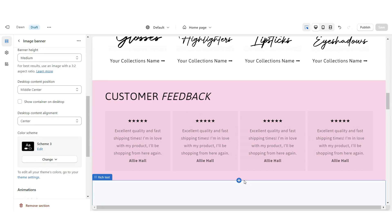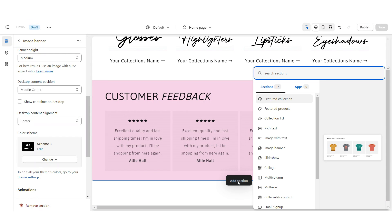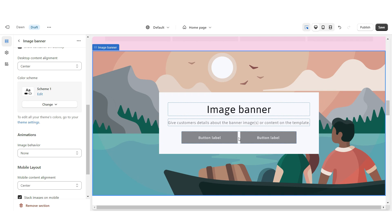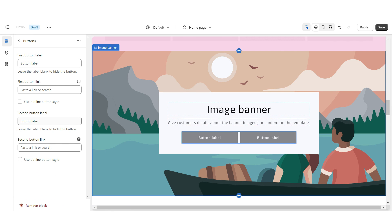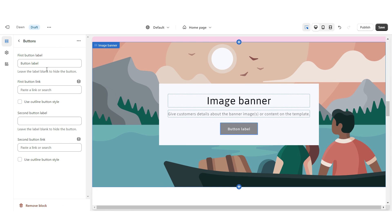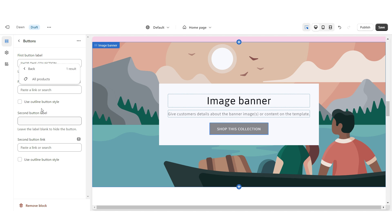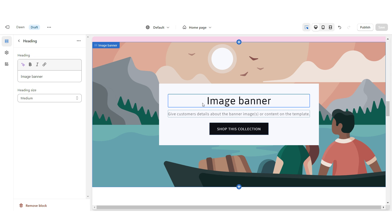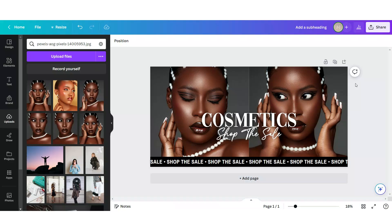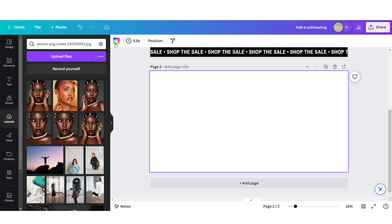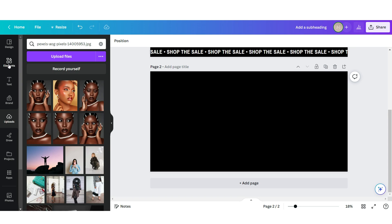Now I'm going to show you how I designed the next web banner. First I'm going to add an Image Banner, click on the button labels, and remove the second button label. Then you can title the button label and link it to a product collection or a page. When you click on the text boxes you'll be able to title them. I'm back here on Canva and I'm going to be using the exact same template — I'm going to click Add Page and set the background to black.